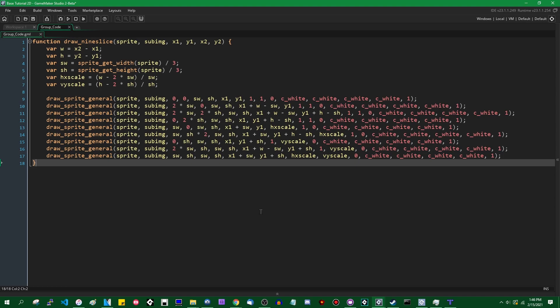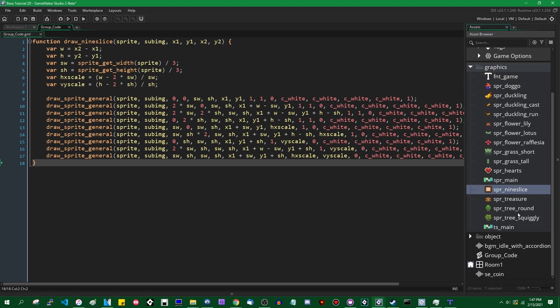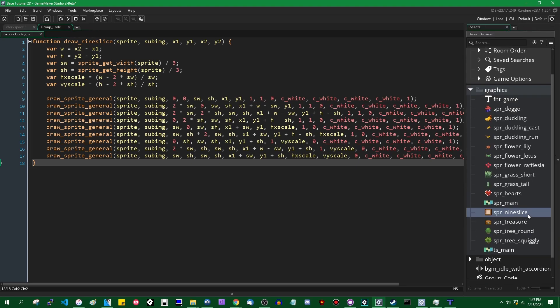But recently, within the last week or so, GameMaker received a beta update which added support for nine slices built in natively. So what a nine slice is, for those of you who haven't seen them before...